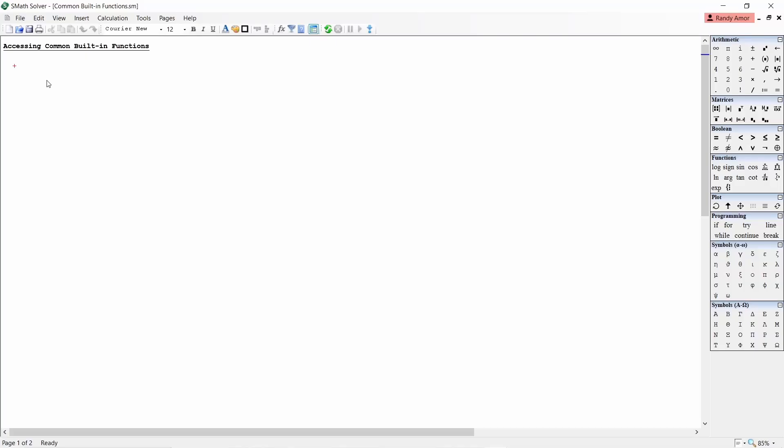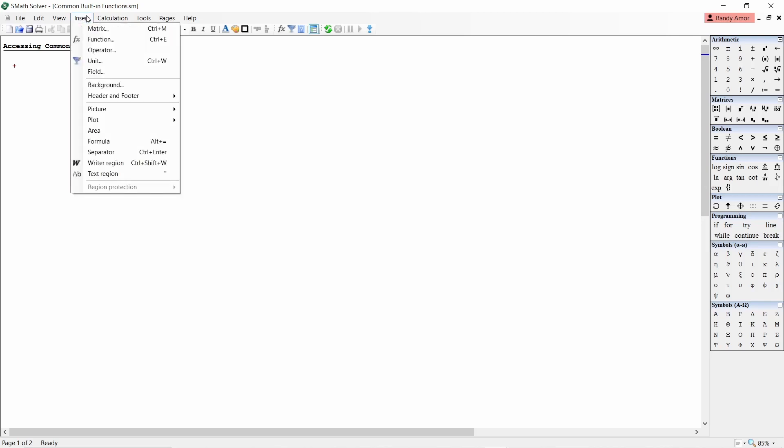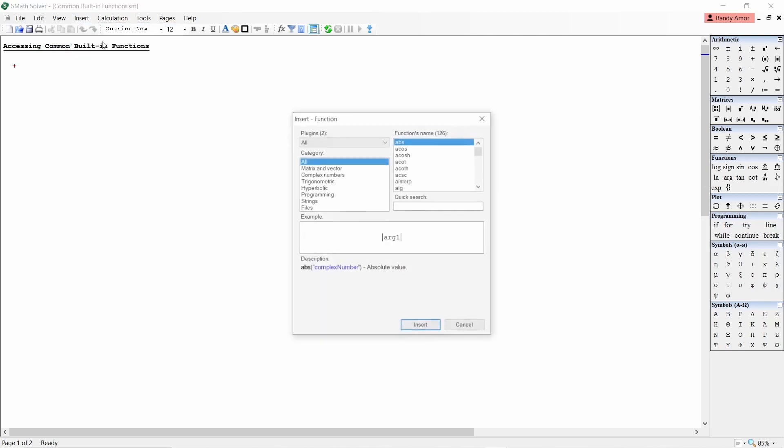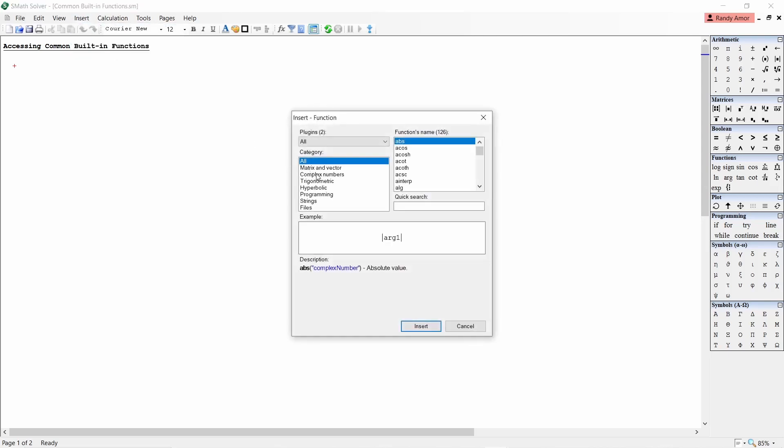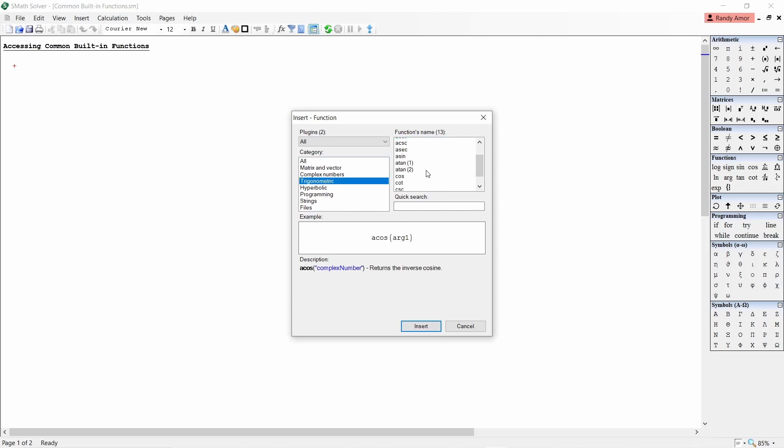There are basically 5 different ways to access the built-in functions in SMAT Solver. The first method is to click the Insert tab and select Functions in the drop-down menu. A window will appear showing the categories to the left and the functions that belong to each category to the right. Choose the desired category and function, then click Insert.